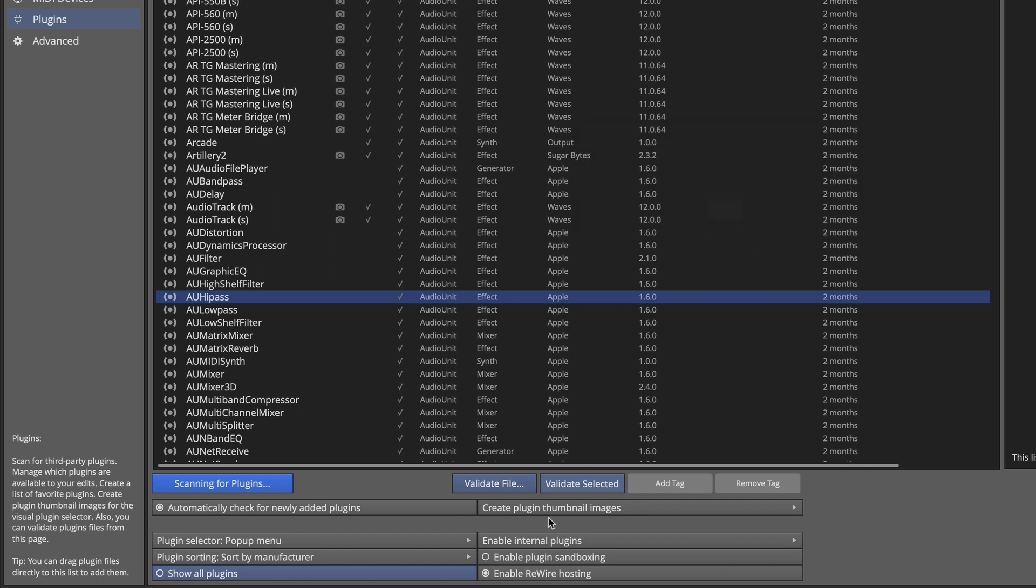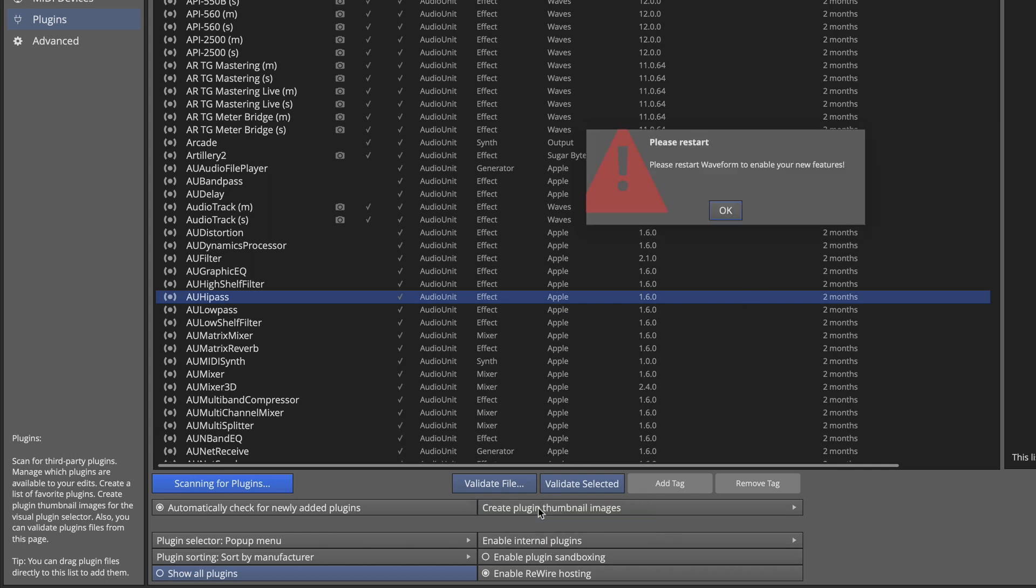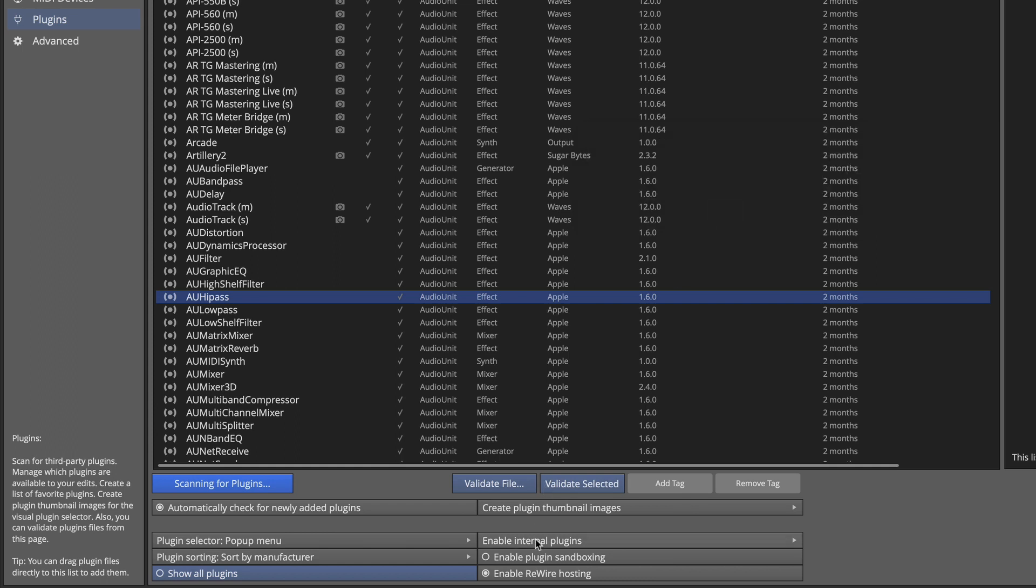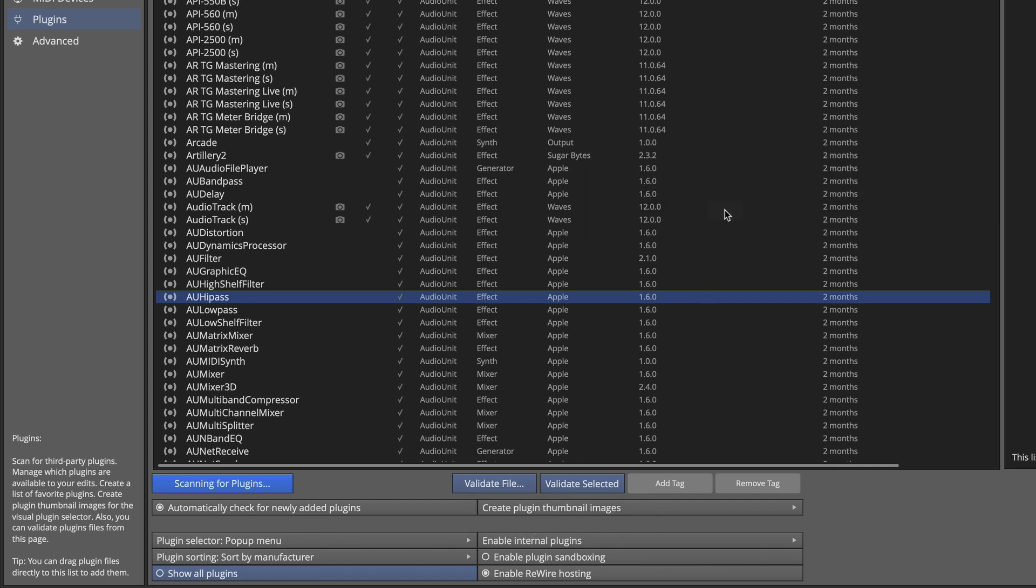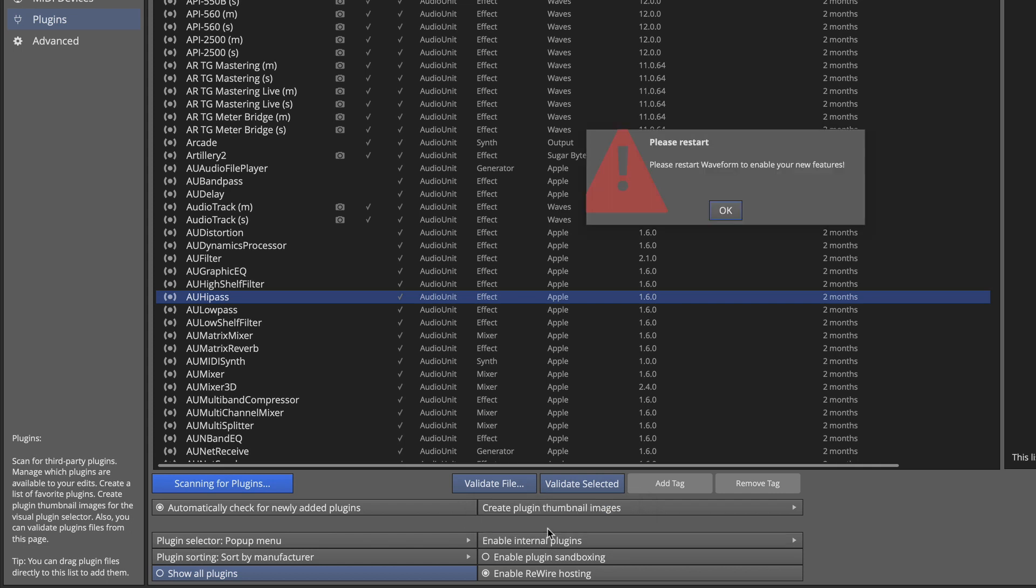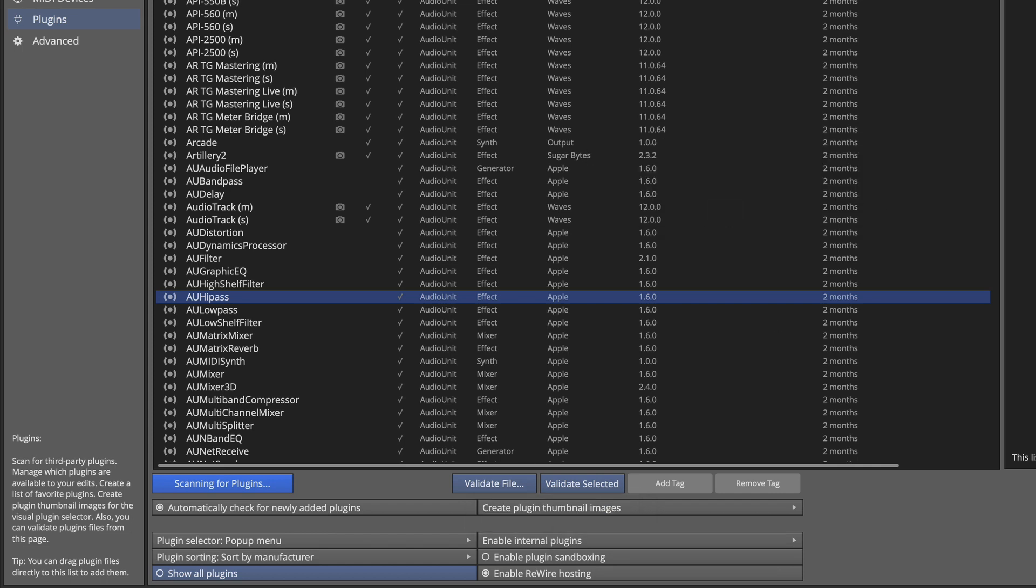Some people don't want to see the Artisan Collection, even though there's some pretty cool plugins. If you never use them, you want to turn them off. You could turn that off right here. And then that will not appear on the list either. So I'll just leave that all turned on. And that's really all that you have related to organizing that list.